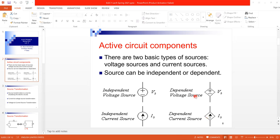How can we discriminate between a voltage source and a current source? A current source is identified by an arrow, while a voltage source is shown by positive and negative terminals.